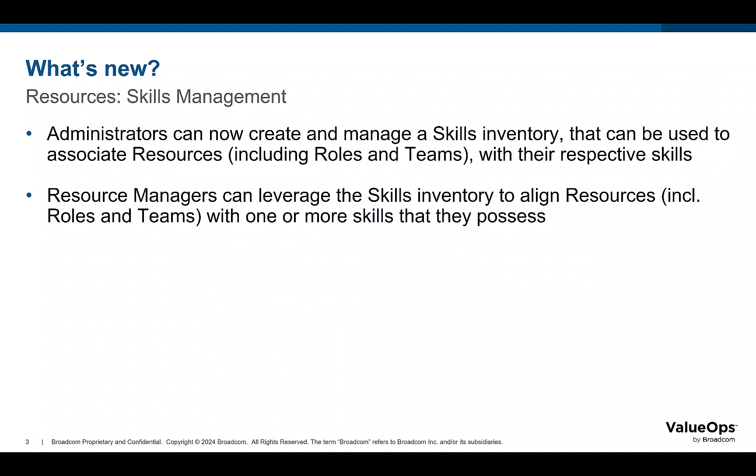Resource managers can leverage the skills library to align resources including roles and teams with one or more of their skills.